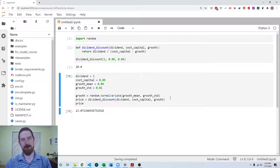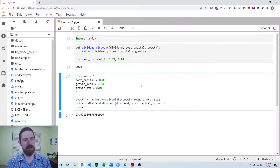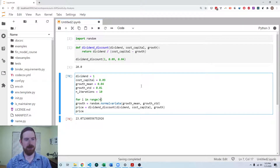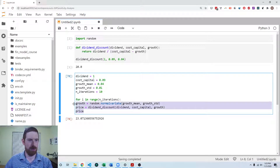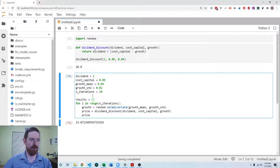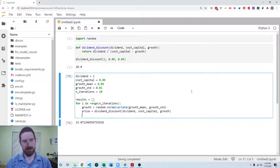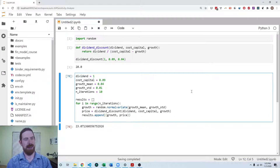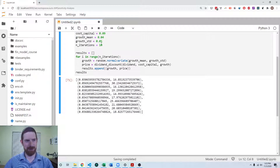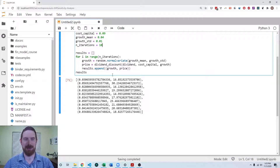Now we can do a loop over the number of iterations we want to use. I'll start at 10 and then increase it once everything is working. I'll loop over the number of iterations, run the simulation each time, and append the results to a list — appending a tuple of both the growth and the price so we can see the two together. We can see each randomly drawn growth rate associated with the price it leads to. Then we can change this to run 10,000 times or however many we'd like.